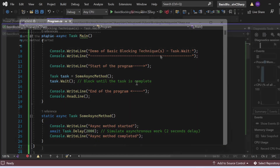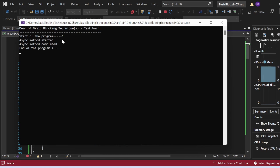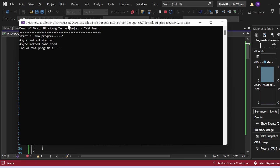Then I call task.Wait(), which blocks the main thread until the task is complete. Let me execute this. The output shows: 'Demo of Basic Blocking Techniques - Task.Wait', 'Start of the program', 'Async method started', then a two-second delay, then 'Async method completed', and finally 'End of the program'. That's how Task.Wait is used as part of basic blocking techniques for thread synchronization.